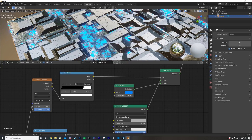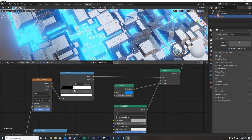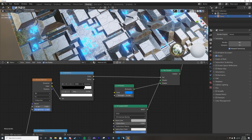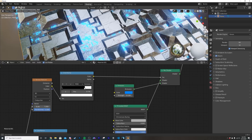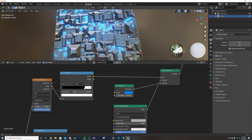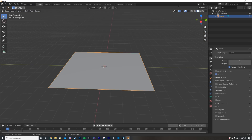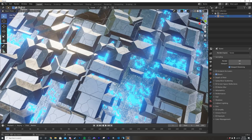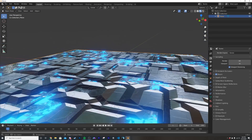Pop over to the EEVEE render settings and enable Bloom just for fun, and now you have glowing lights. You can bring the strength up or down for more or less subtlety, and adjust the scale of the Voronoi to change the size of the lights.